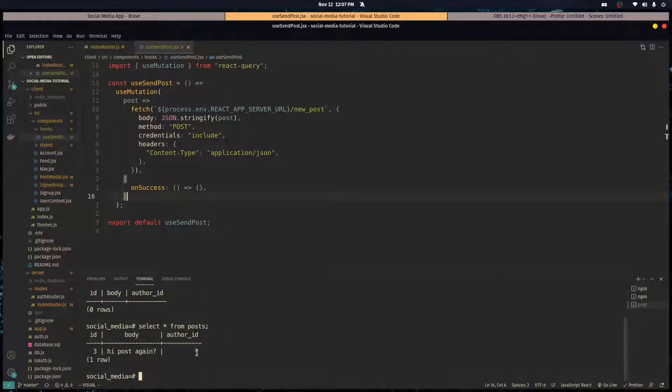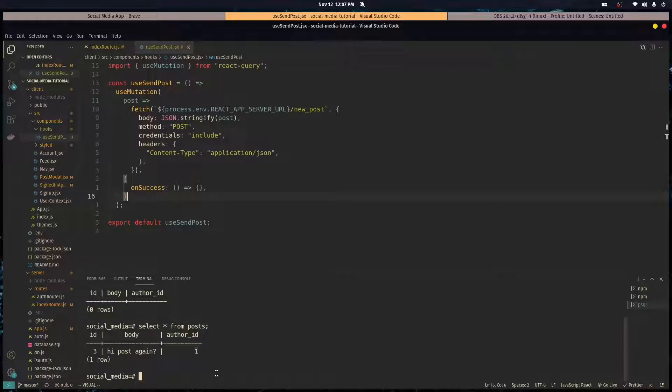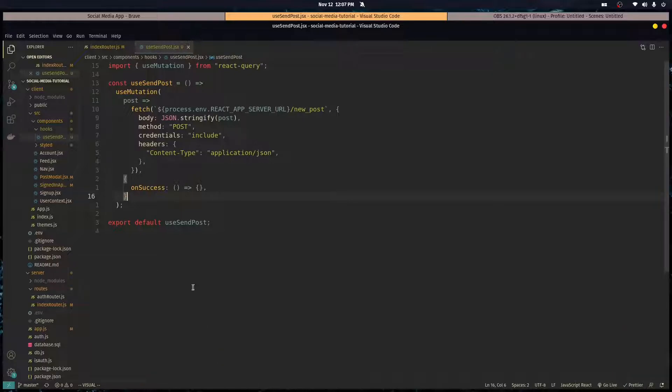Let's query our database. There's the post. The post has an ID of three, the body which we sent over, and the author ID, which is the ID of me, my account. Everything's working great. We're sending over posts and it's working fine.